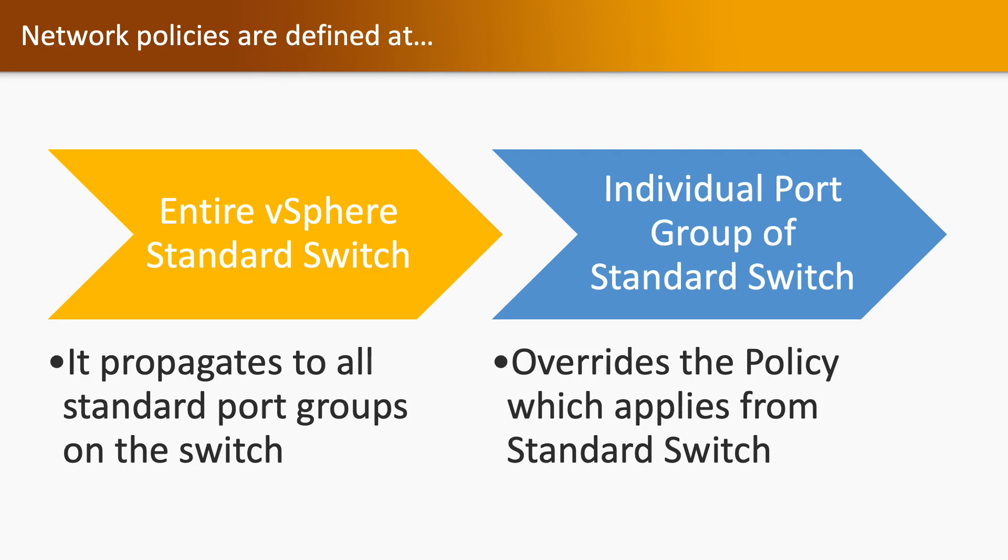Network policies are defined at two levels: one on the virtual switch and second one is on port group. If you are applying network policy at standard switch, it propagates to all standard port groups on that particular switch. And if you apply on port group, then it overrides the policy which is applied from the standard switch.